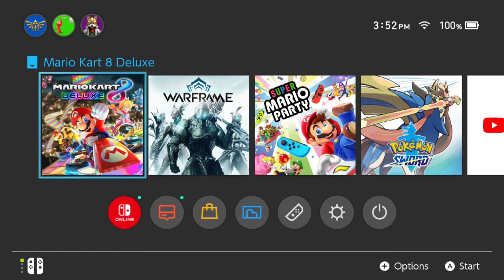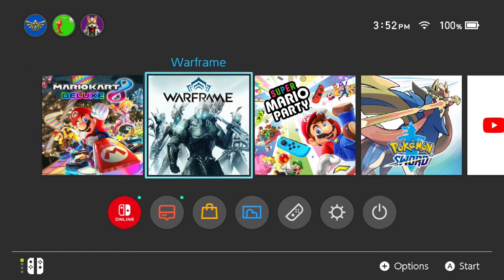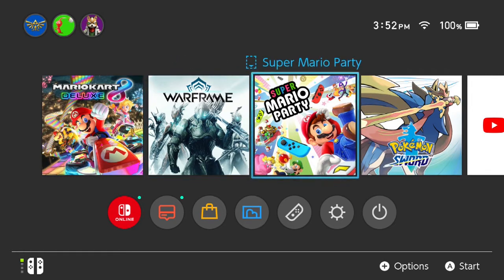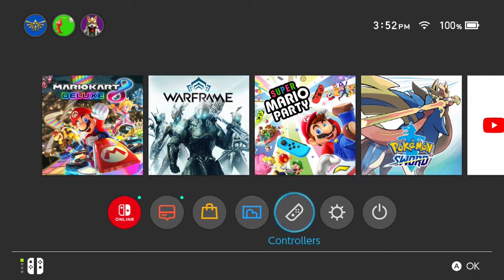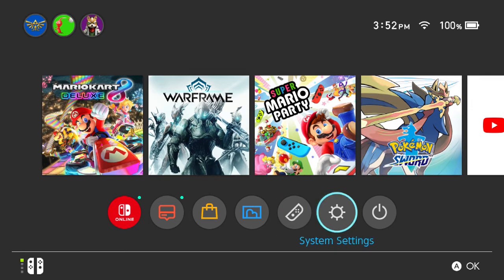From the Nintendo Switch home screen, head down to the system settings icon located at the bottom of the screen right here. Go ahead and hit the A button to proceed.